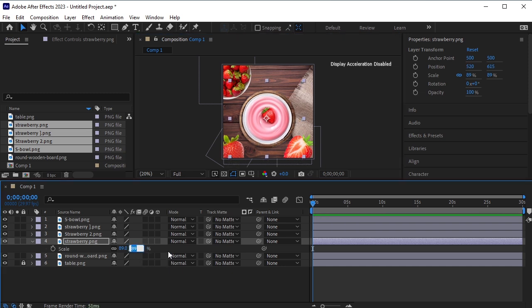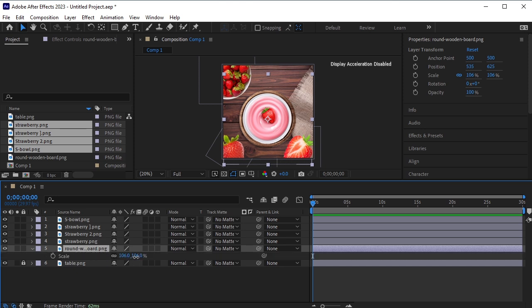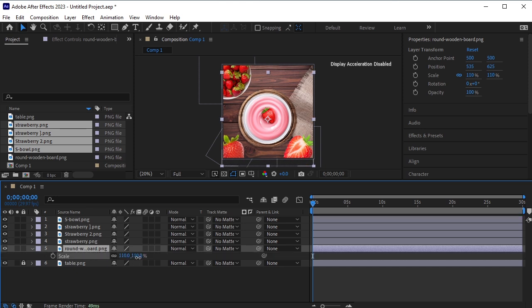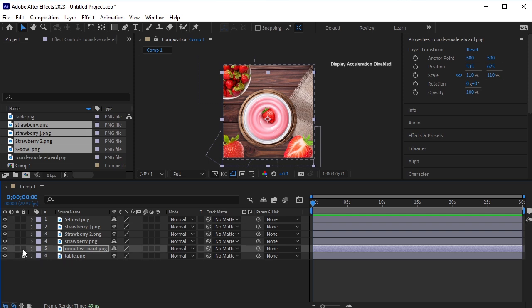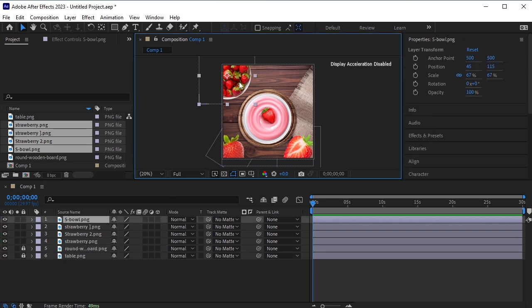Let's make it 88%. Let's scale up the wooden board a bit — it was 106, so let's make it 110. Lock this wooden board as well because we won't be working on it. Adjust the position of the elements if required.